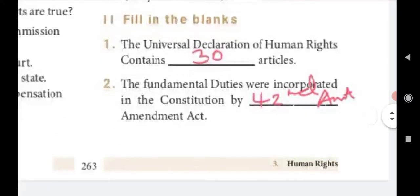Fill in the blanks. First question: The Universal Declaration of Human Rights contains — 30 articles. Second: The fundamental duties were incorporated in the Constitution by the — 42nd Amendment Act.